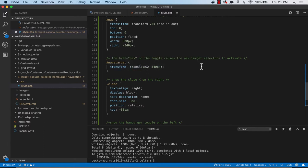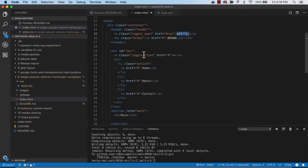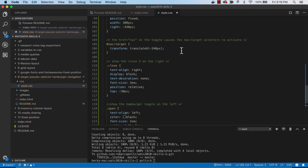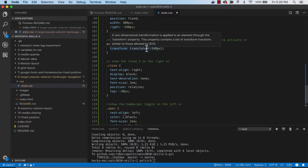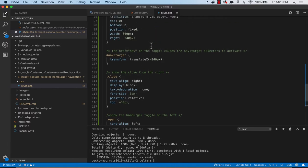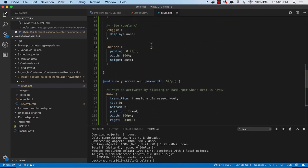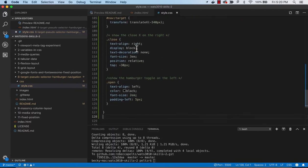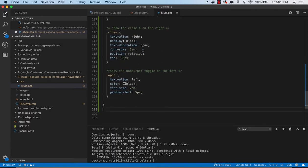And then the nav target does a transform with a translate x. So again, moving it off, toggle cause. And the href on the nav, on the toggle, so that's that toggle right here. That href is going to cause the nav target selectors to activate. So the target selectors get activated when you click on that hamburger. And then we have a close. We're going to show that close button. Remember, we hid it up above here. Hid that toggle. And now we will show it.